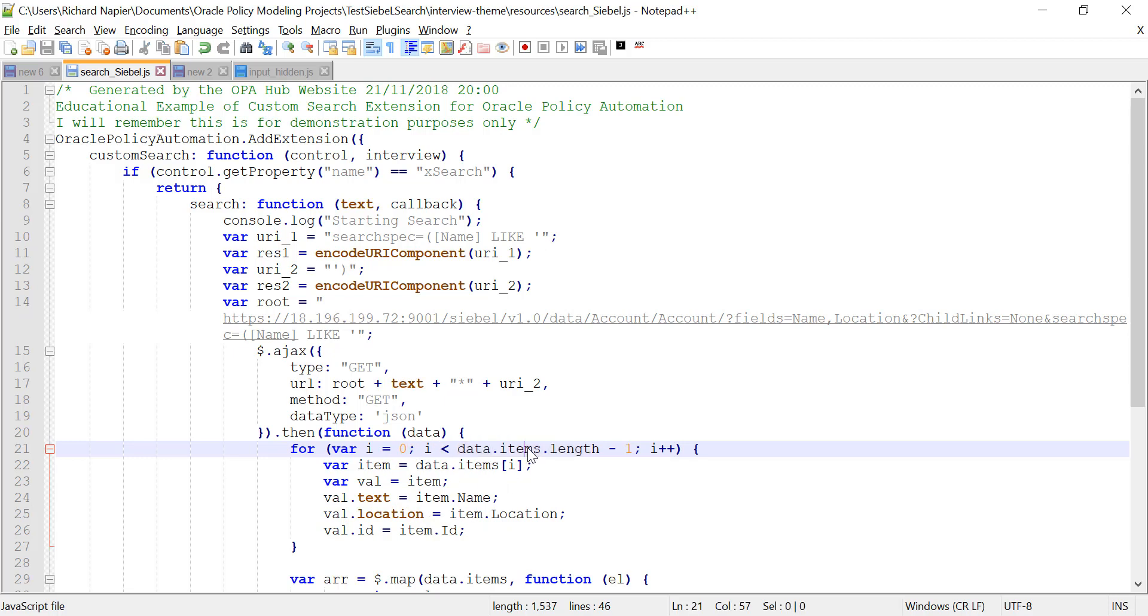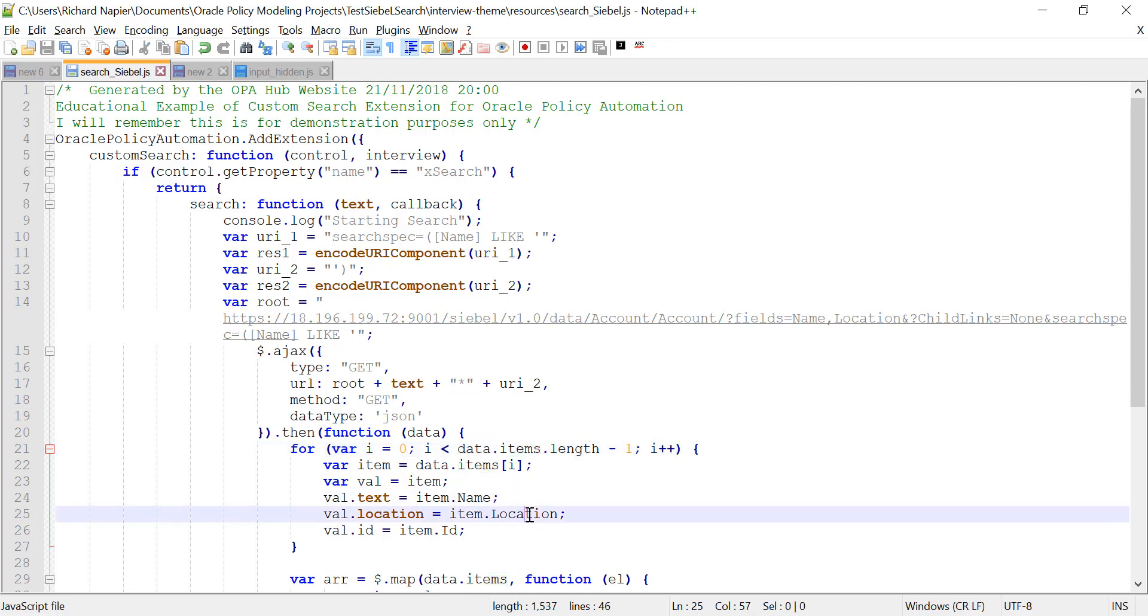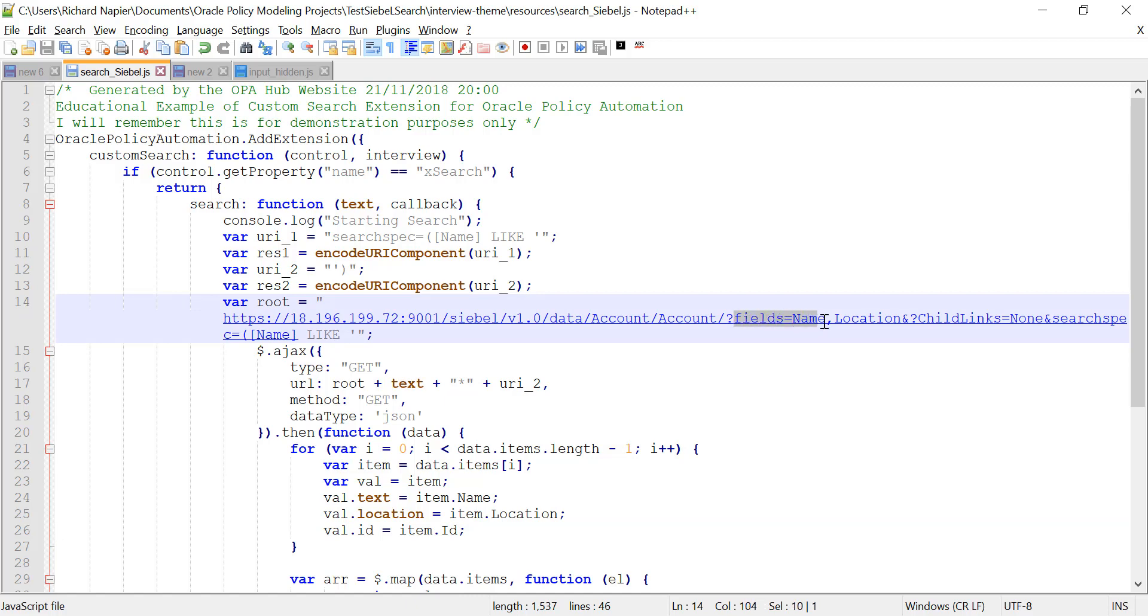Remember that in the Oracle Policy Automation search extension, you have to use the text property, even if in my case it's called the name. That's why I copy it into the text property right there. The ID you get automatically anywhere. You might have noticed it wasn't in the URL. It's actually part and parcel of what you receive.